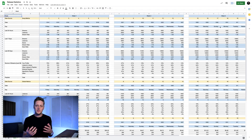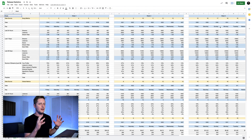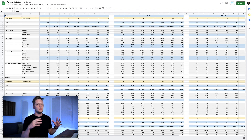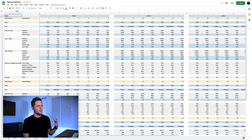So if we hop over to my spreadsheet, this is what I use to record all of the data for every song that I release on Spotify and everywhere else. If you've watched some of my videos, you will recognize this — you have seen this.